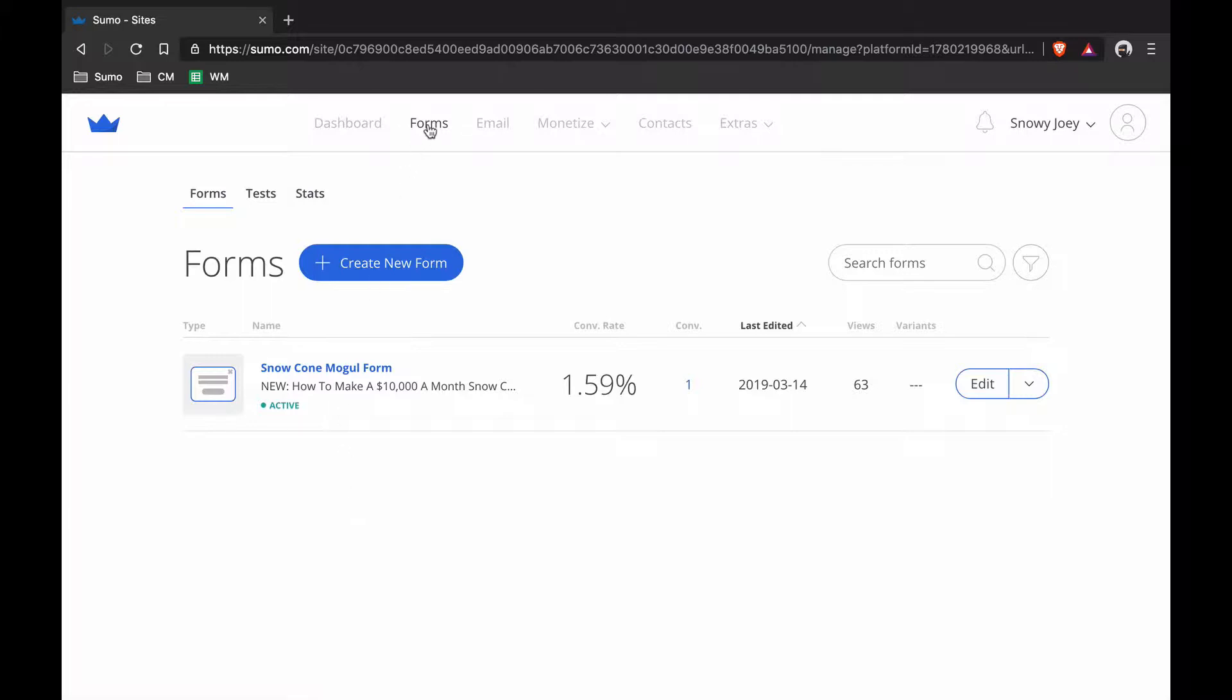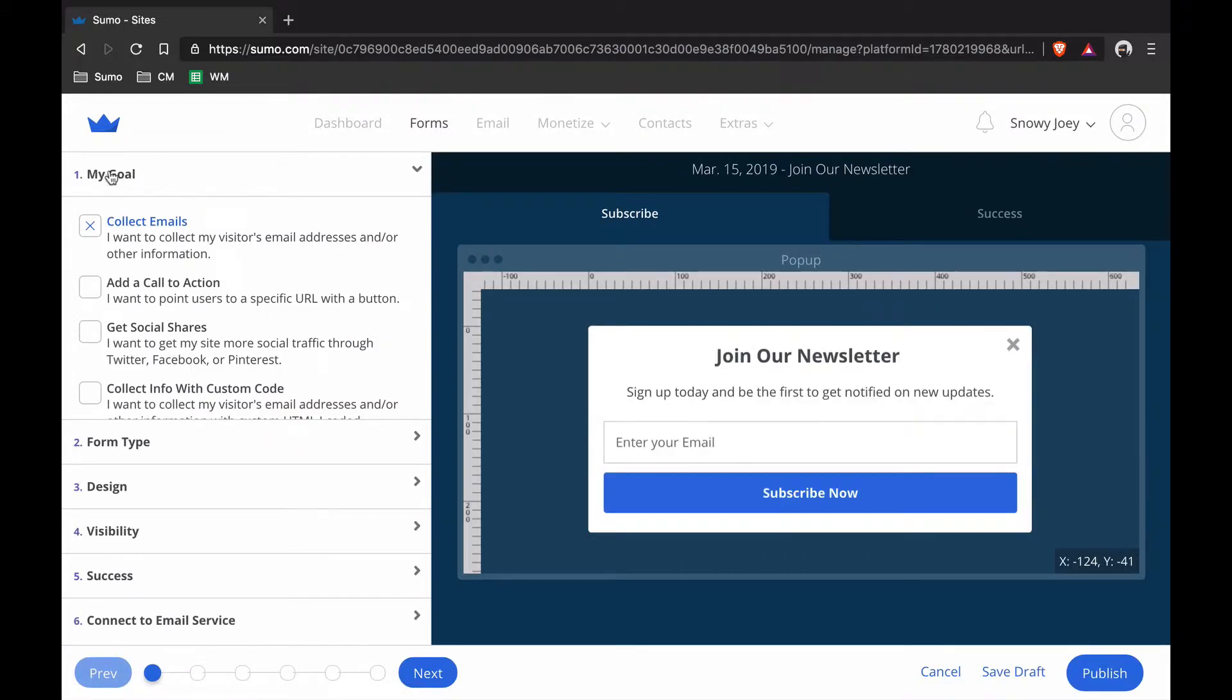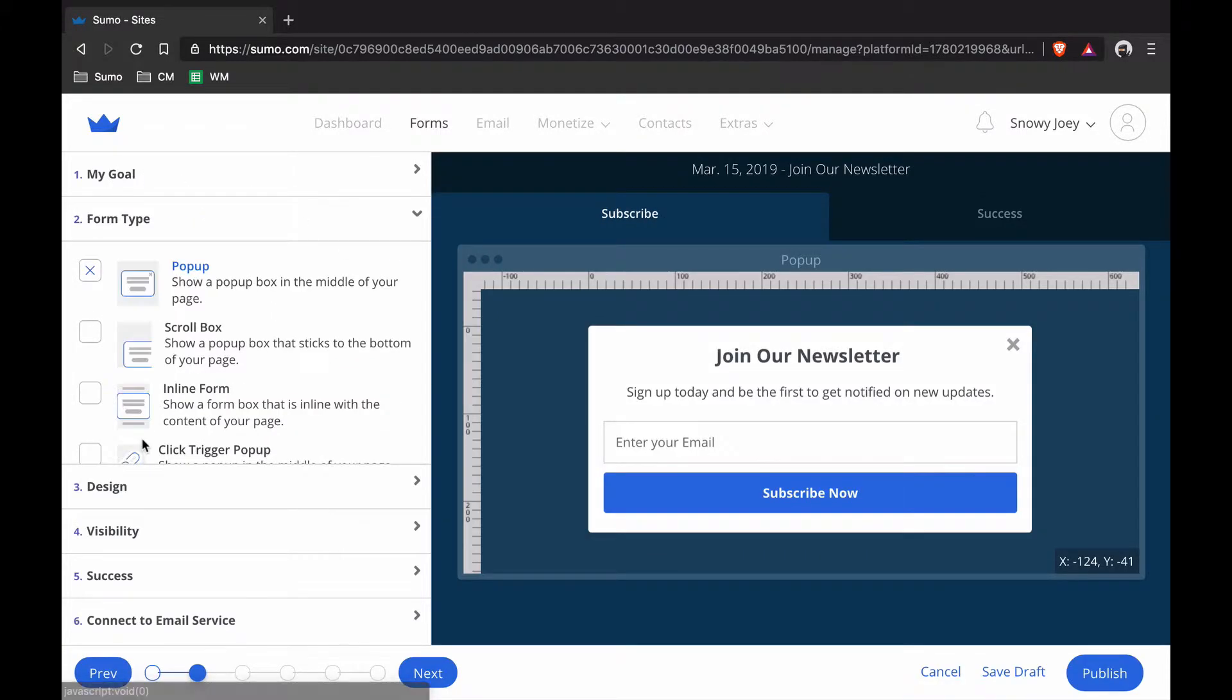You just go to Forms inside Sumo, go Create New Form. Once you're in, go to My Goal, Collect Emails because that's what you want to be doing, collecting emails. Form Type, you're going to hit Pop Up.